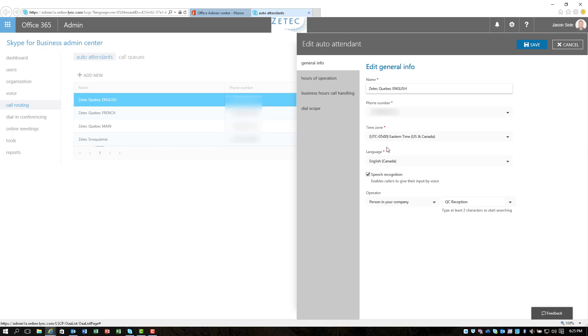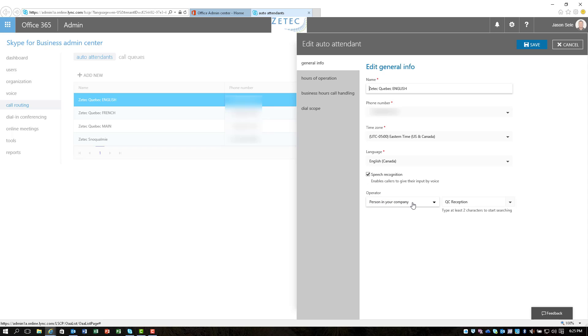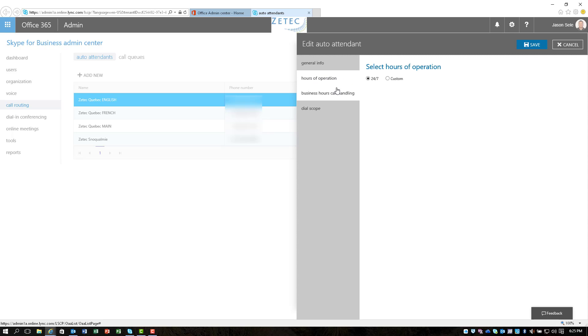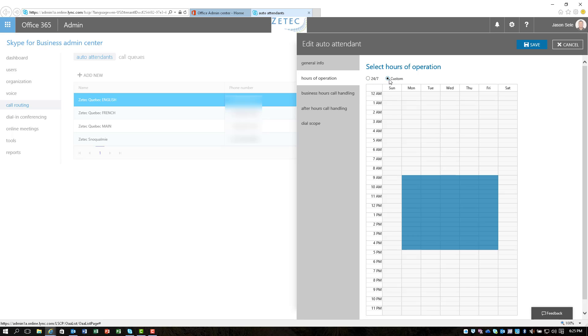Set up your time zone, set the language, you can turn on speech recognition which allows the callers that call in to actually say a name and it will detect that and automatically connect to that line, that extension. Then you can establish an operator and assign somebody that's listed in your group list. Over the left here you've got hours of operation. You can actually pick 24-7 or you can set it up to custom and pick a block of time that you might want to make it available.